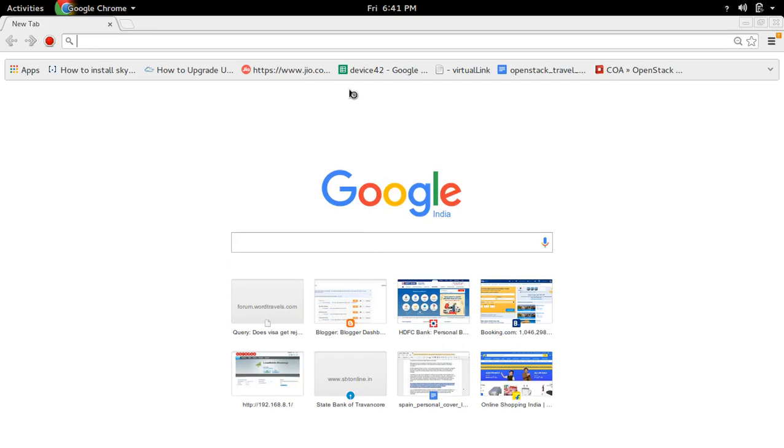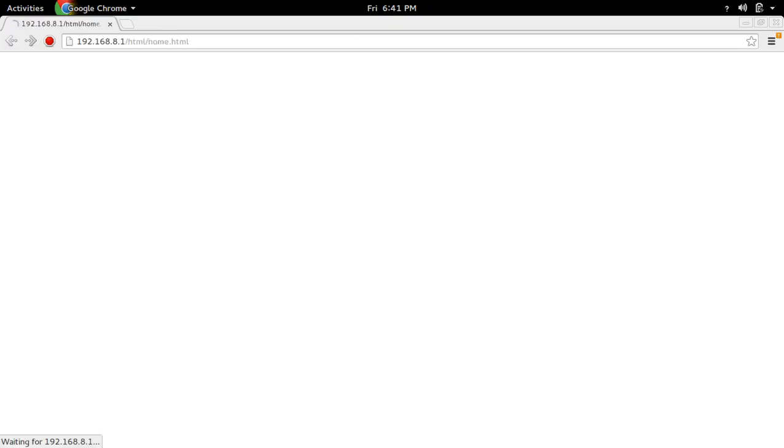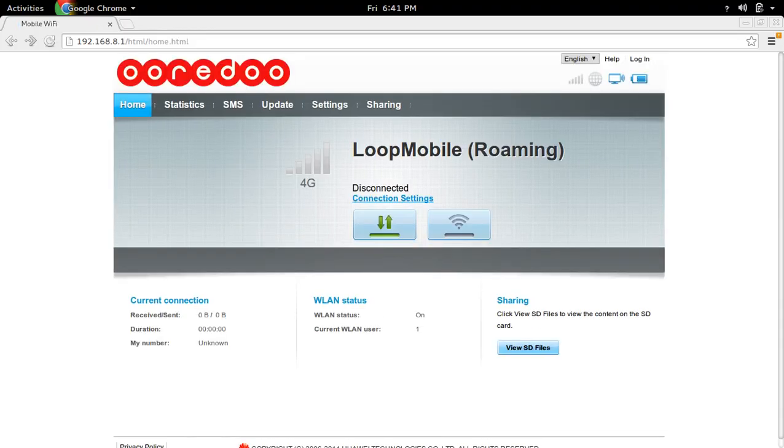First open the web interface of Orido 4G Wi-Fi Router. In my case it's 192.168.8.1. This is the web interface.